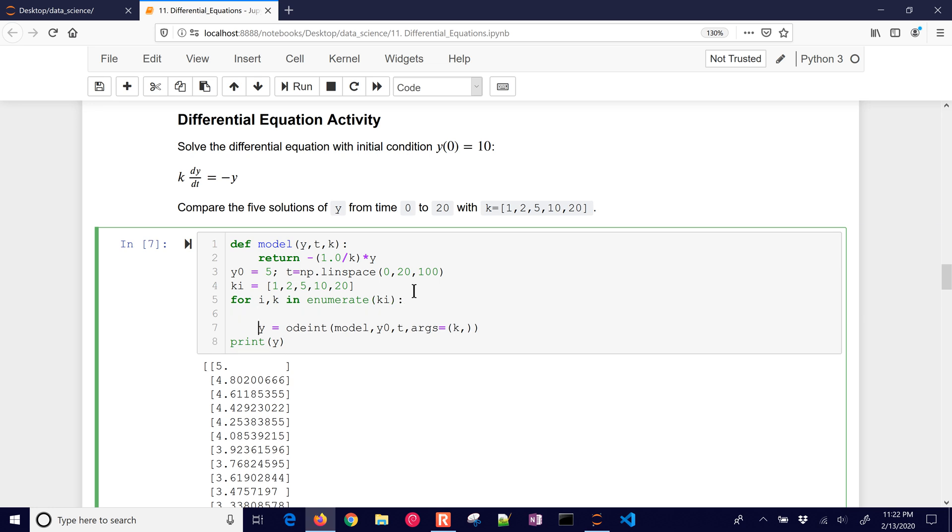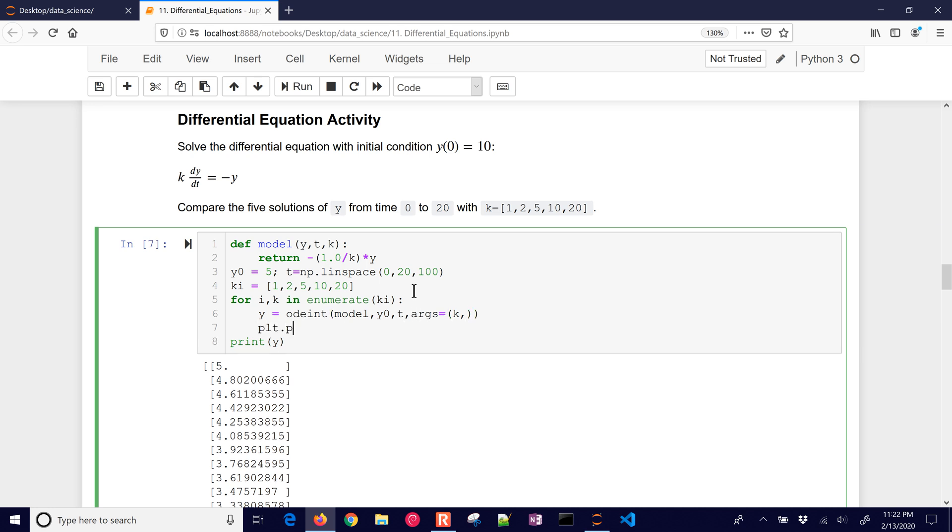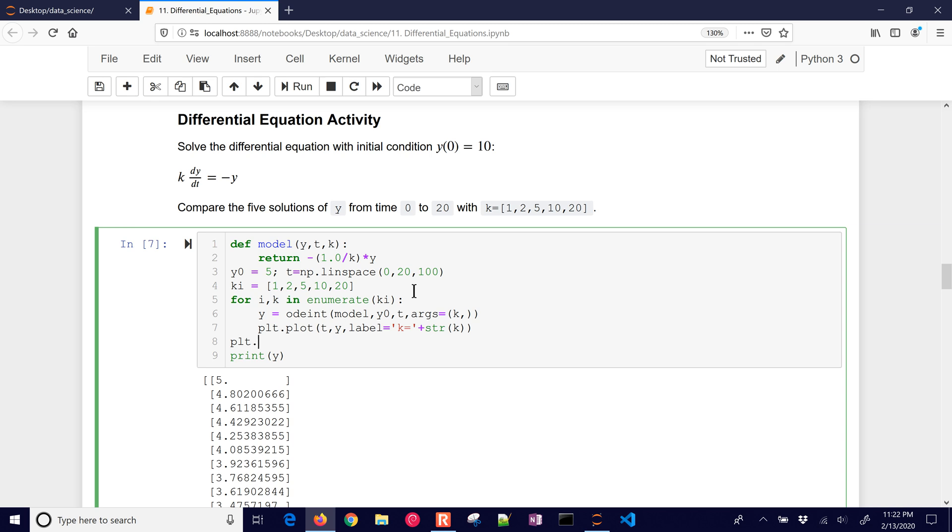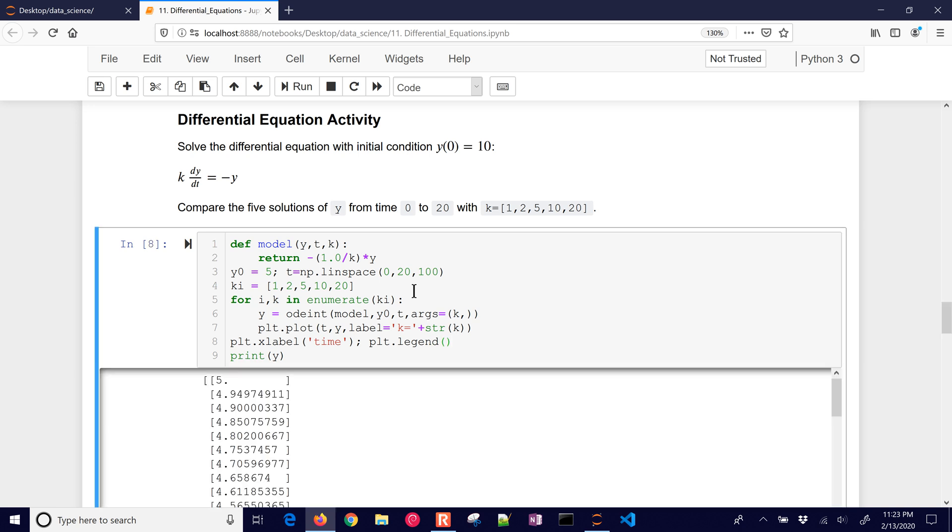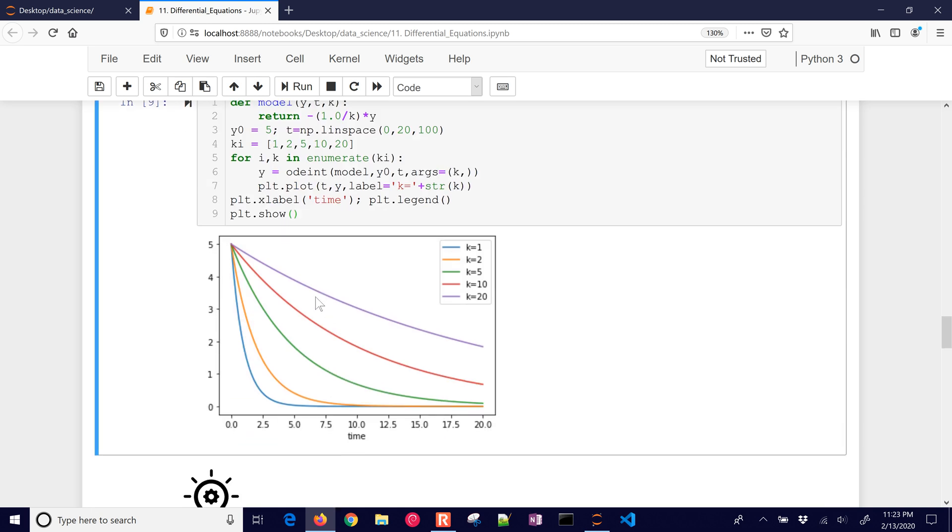All right, so there's my enumerate, and every time through there I want to solve it, and then I also want to plot it. All right, so I'll have t and y, and then I'll give it a label just so I can see which one is which, and I'll convert it to a string, which is my k value, and then let's put here something like an x label, it's time, and a y label, I'll just do a legend now. Okay, and I don't need to print y, but I do want to do show, and there are my values.